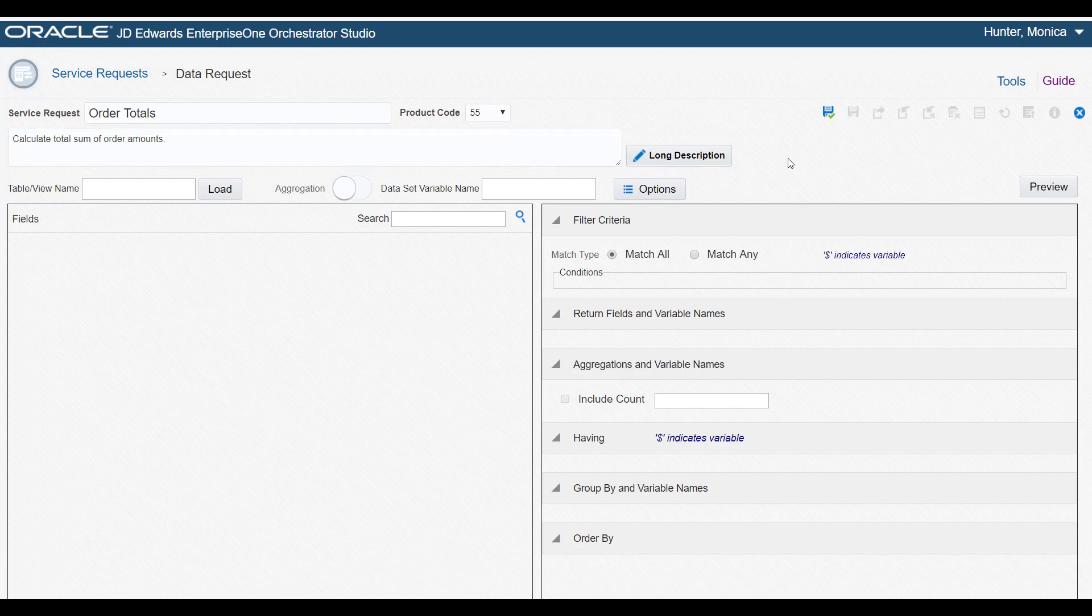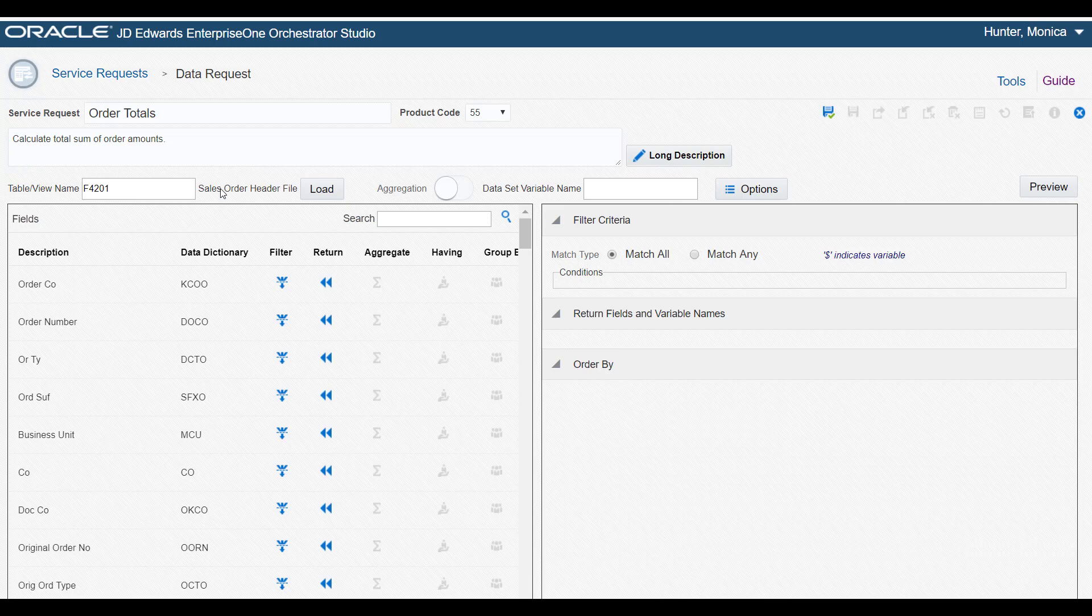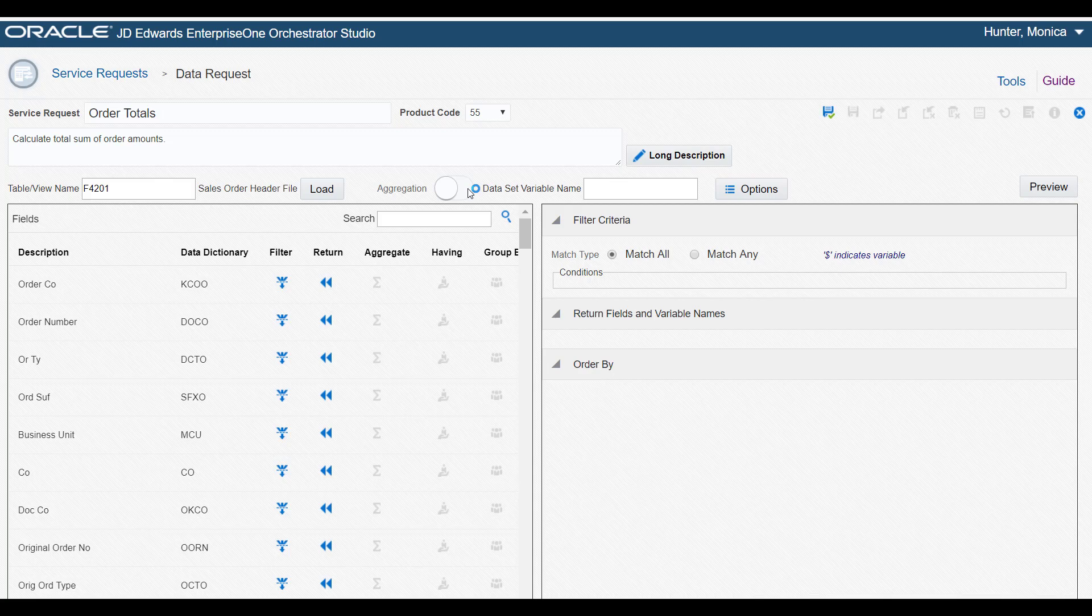The order amounts entered in the Sales Order Entry Program in Enterprise 1 are stored in the Sales Order Table. So we'll enter this table and load the data items from this table into the grid. If you don't know the business view or table associated with the program, you can use the Enterprise 1 Cross Reference Program to identify it.